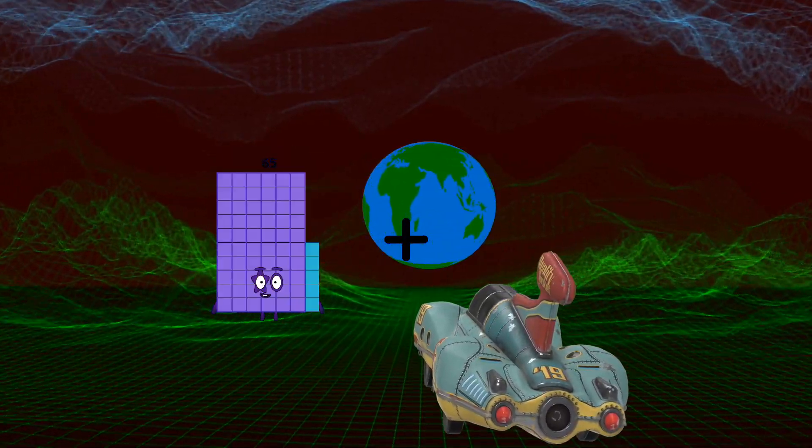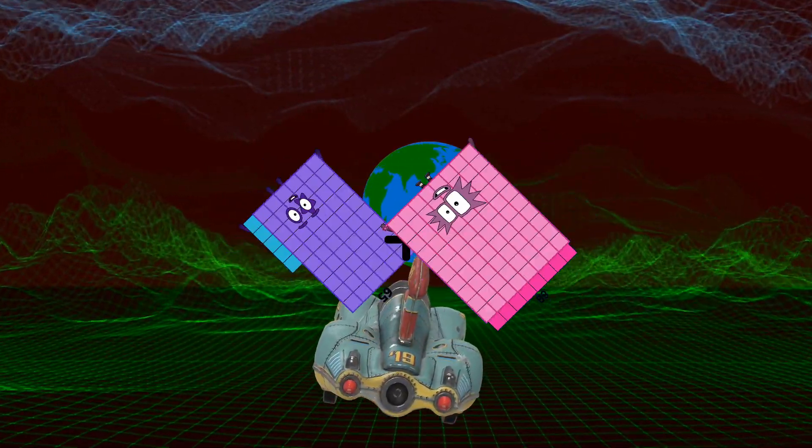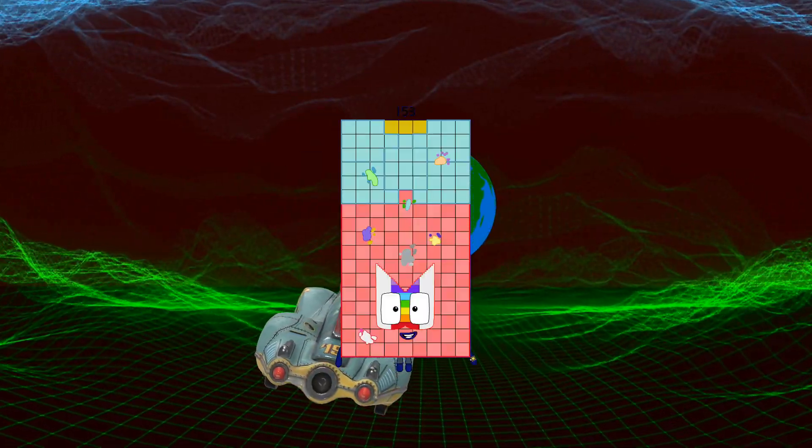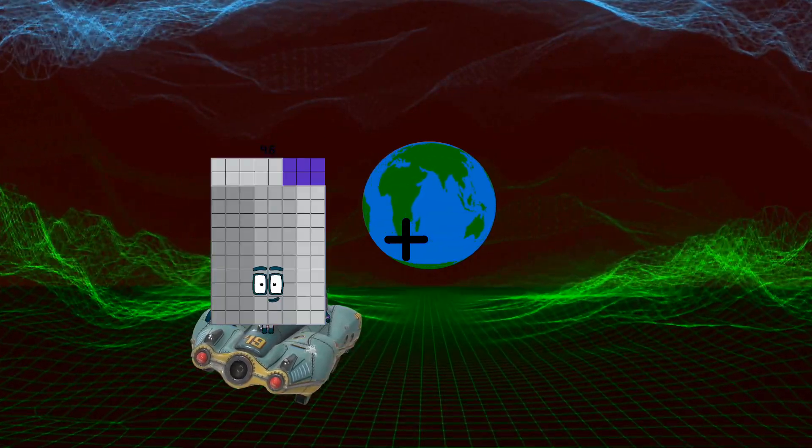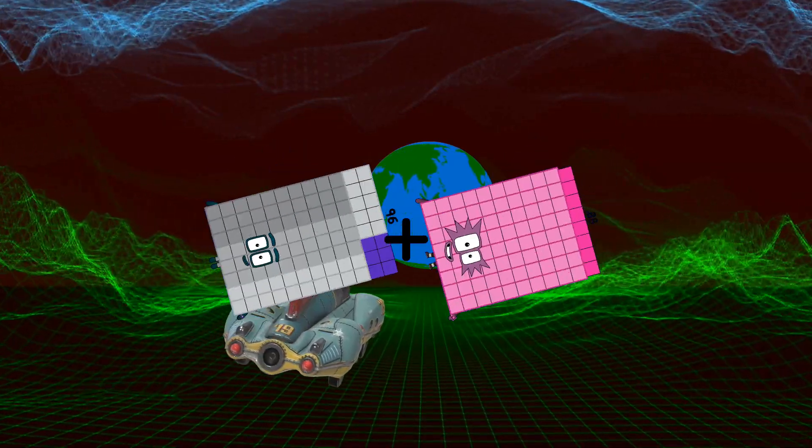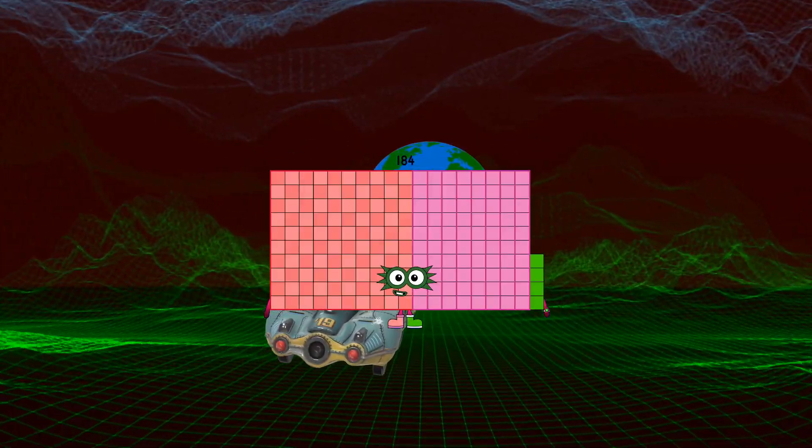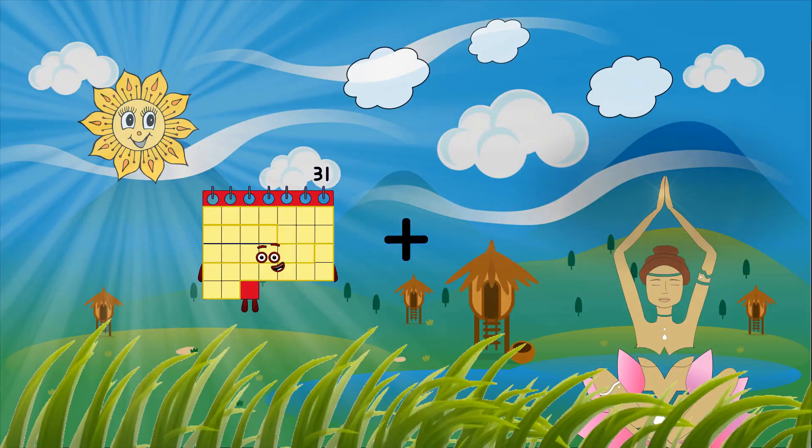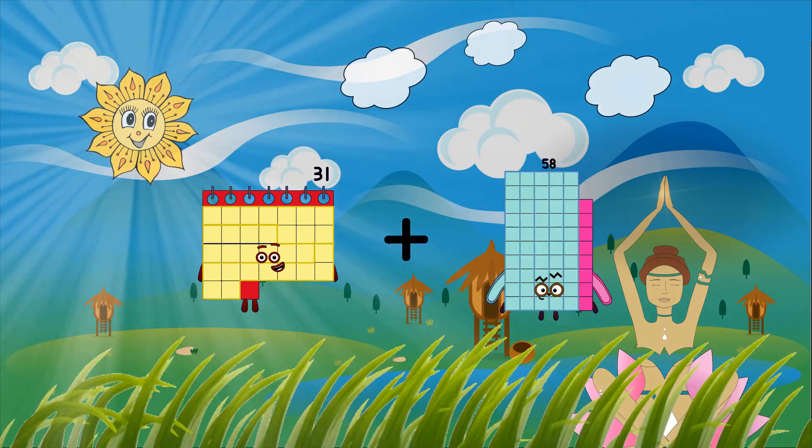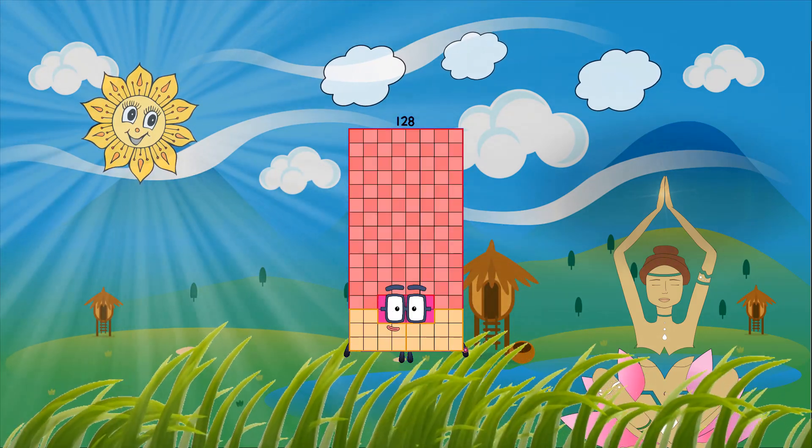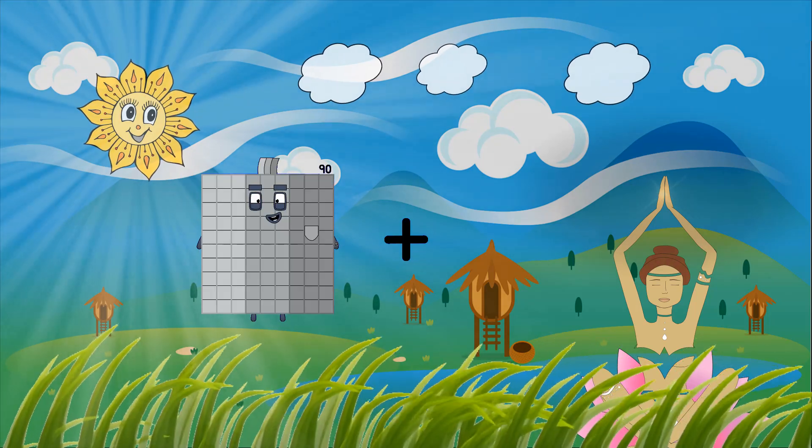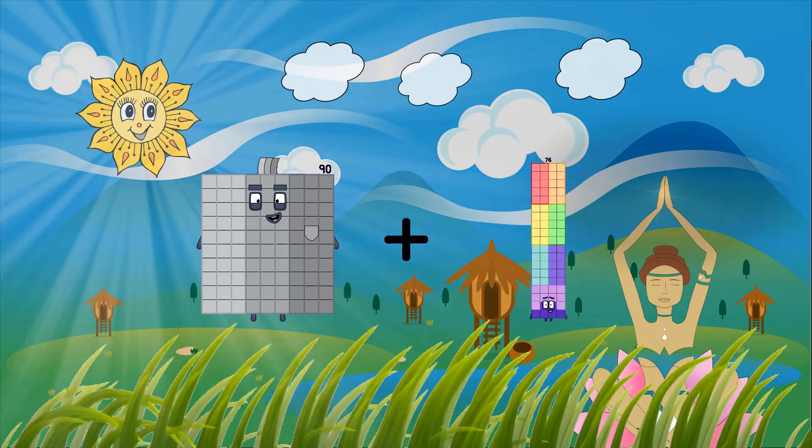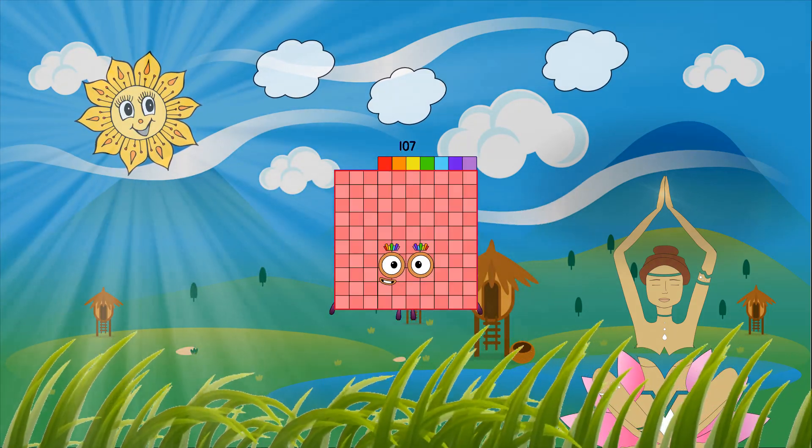65 plus 88 equals 153. 97 plus 88 equals 184. 31 plus 97 equals 128. 90 plus 17 equals 107.